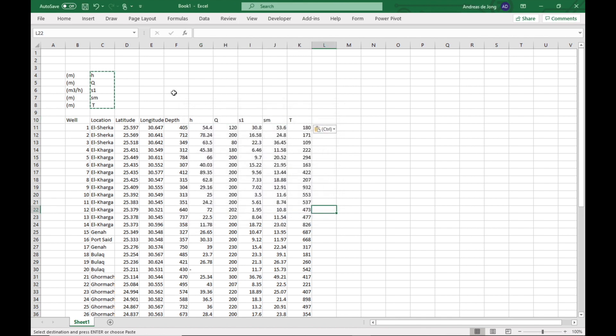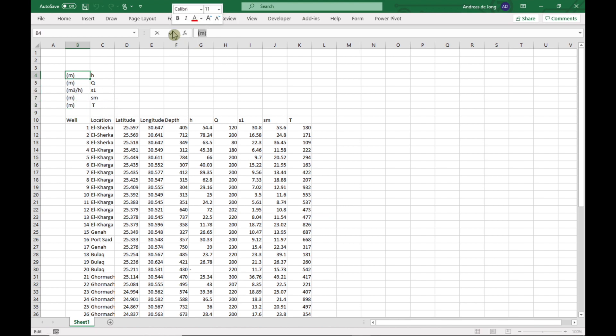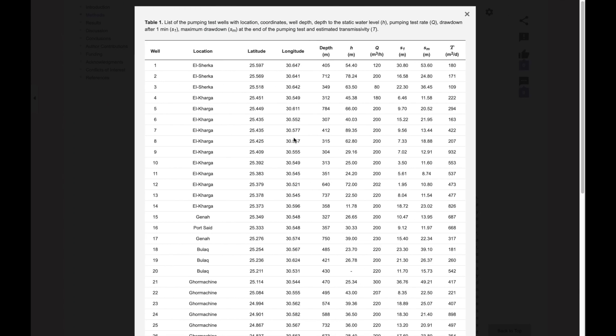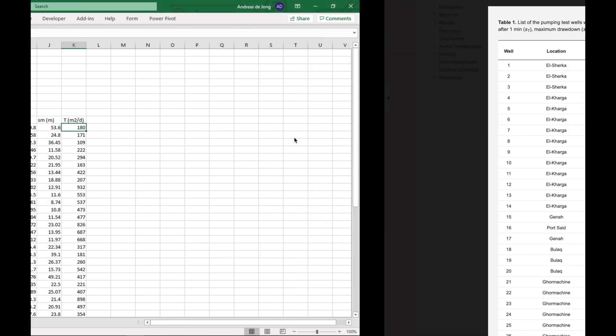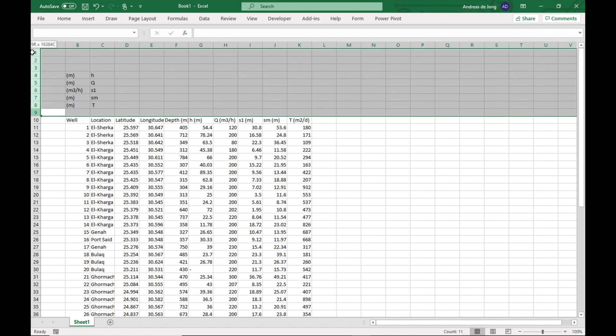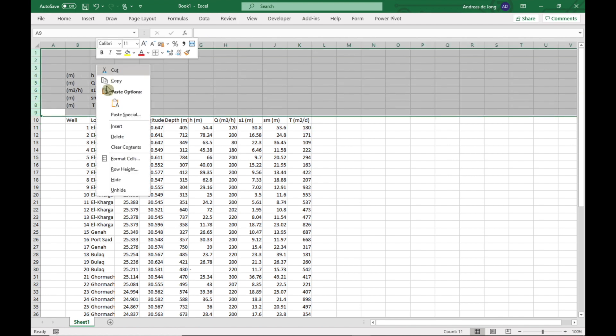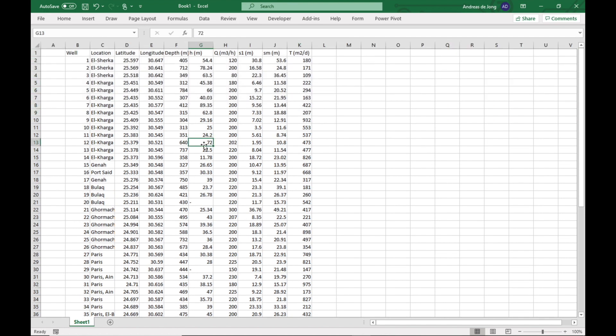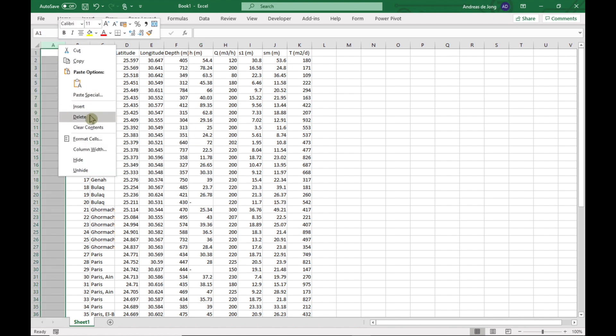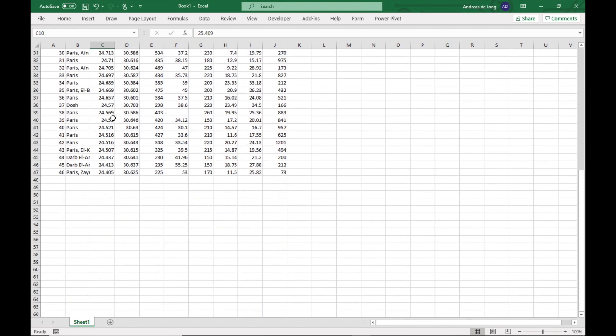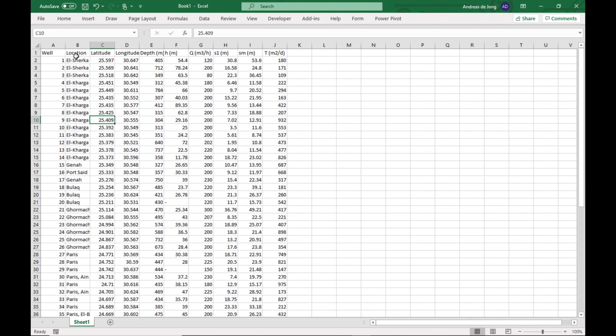What is missing are the units. So maybe if we just copy this one, Ctrl-C, and I'm going to add it here. Let's just check if that looks good. Yes. Now, I'm going to delete these bunch of rows up here. And actually, we also don't need this one. Now, our data table is ready.